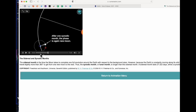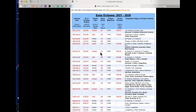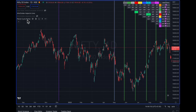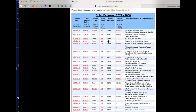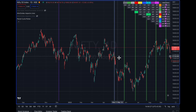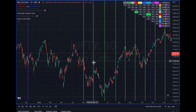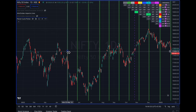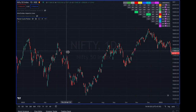Now let's have a look at the various solar eclipses in the past. I'll pick up the last three. The first one is 30th of April 2022. We'll go to TradingView. Since the 30th was actually a holiday, we are taking 2nd May as the date.